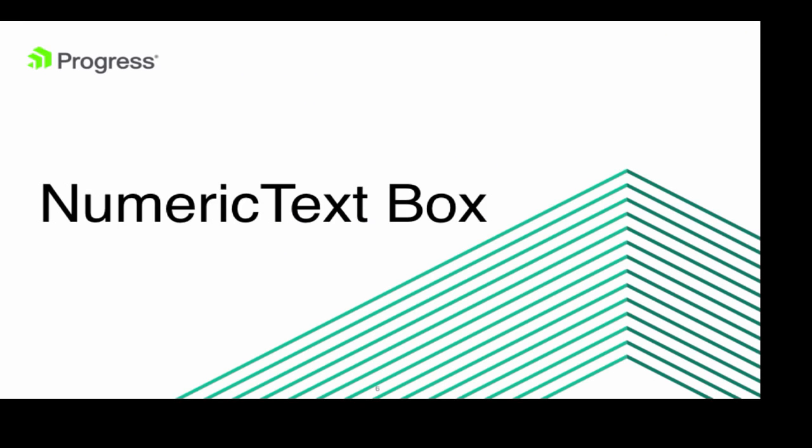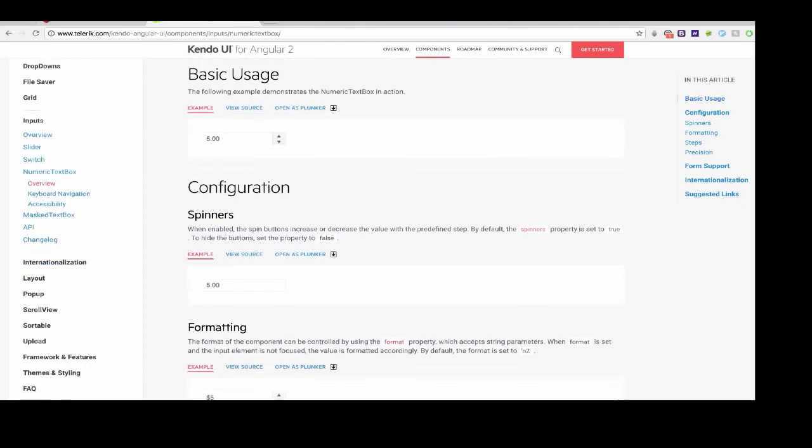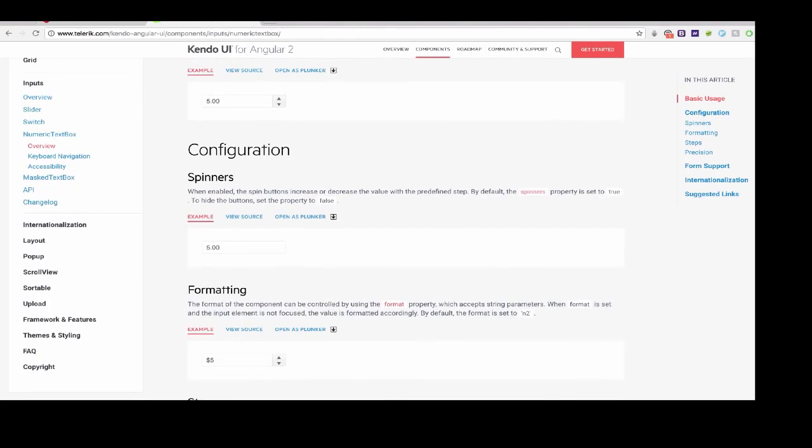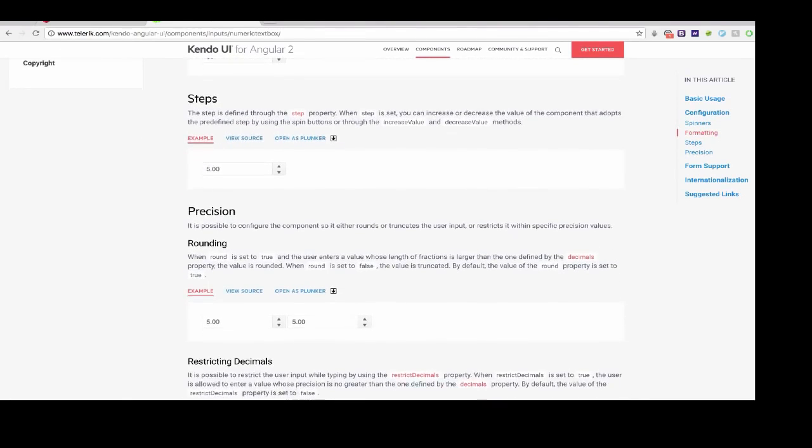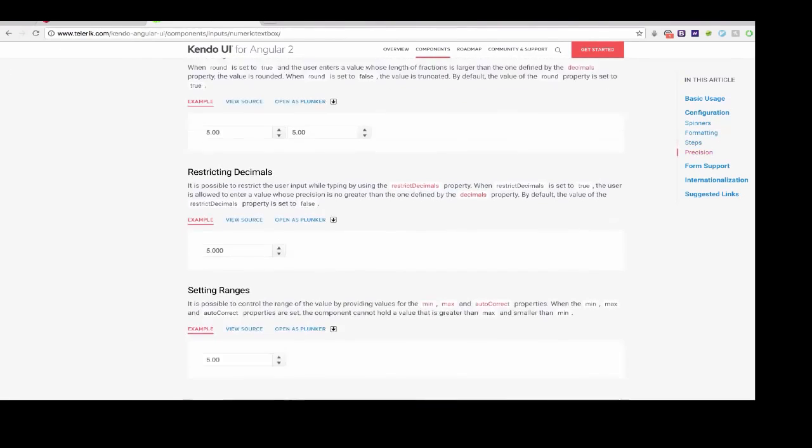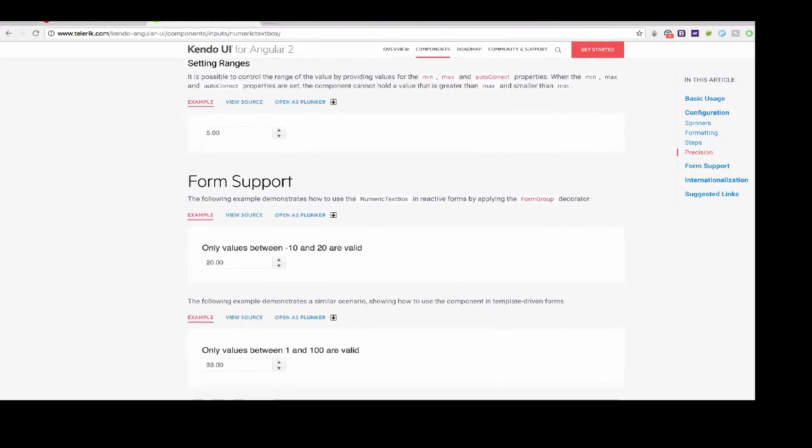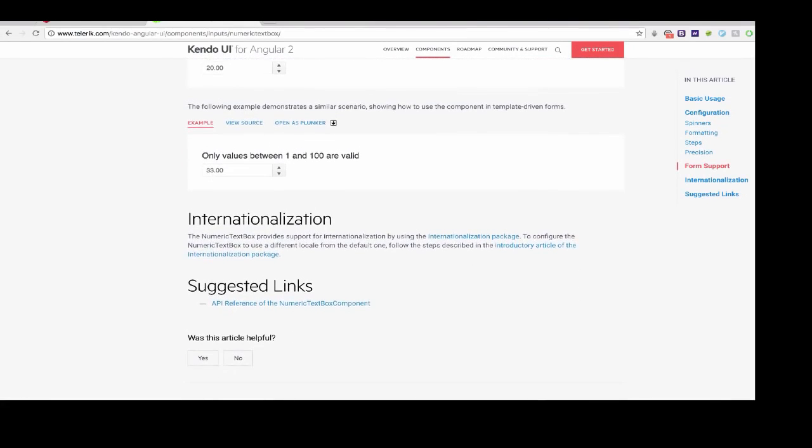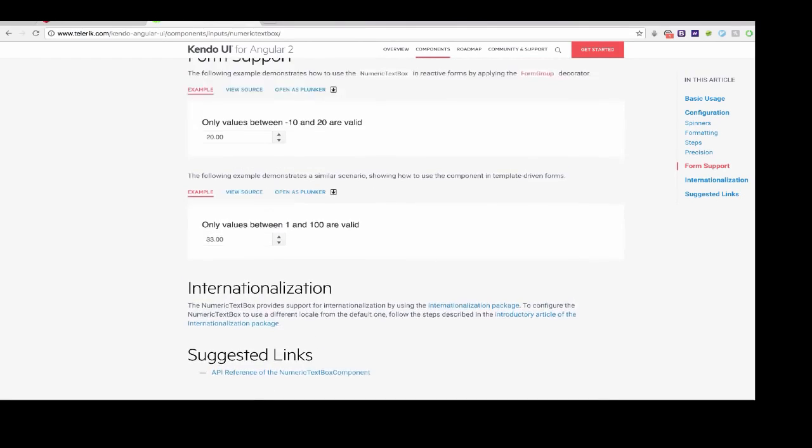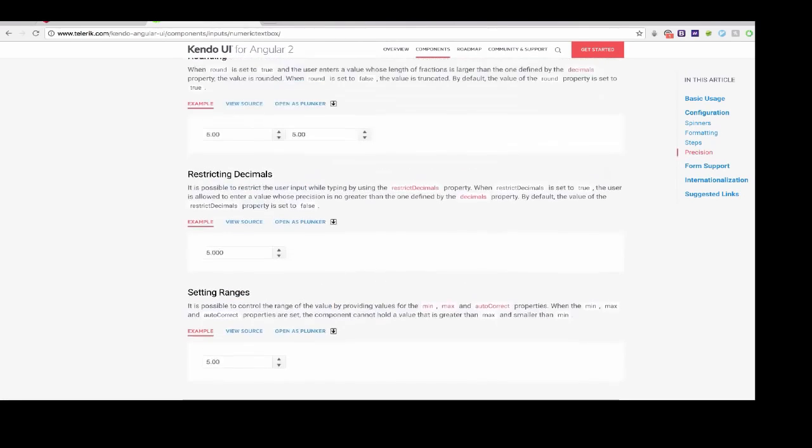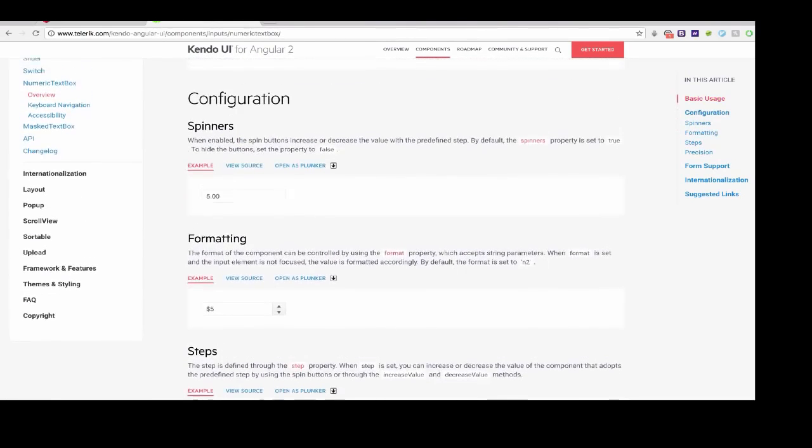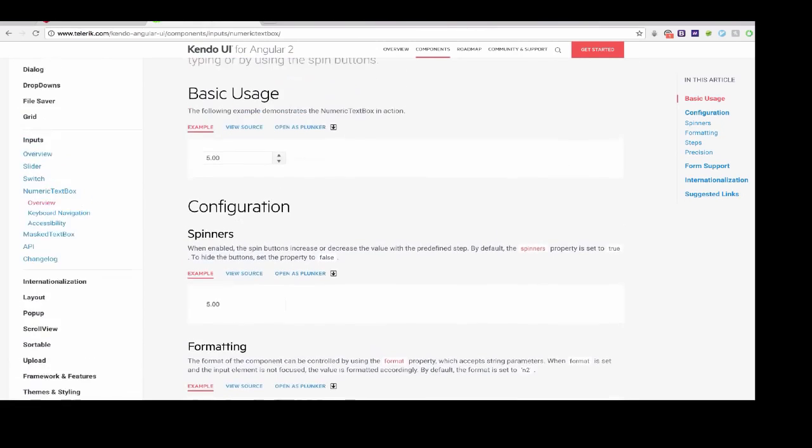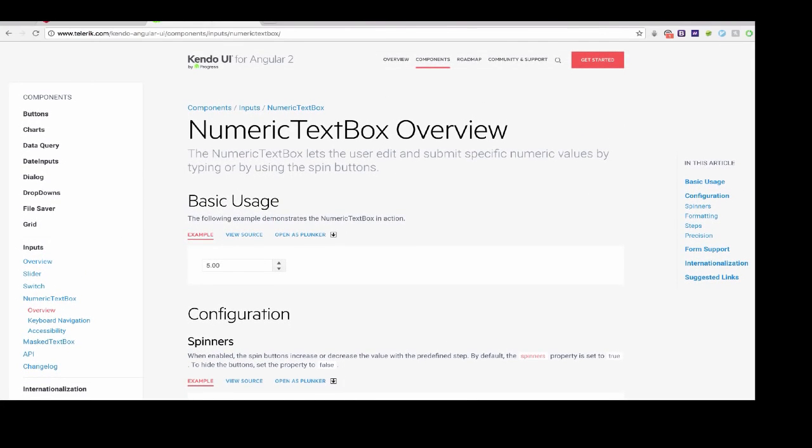All right, now we're going to dive into the next input. This is the numeric text box. Here's the documentation for the numeric text box. This is basically another way for users to be able to put specific numbers in and also a way for you as the developer to give them more options and more ways to enter numbers in.